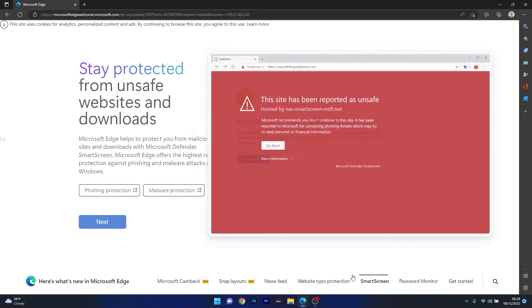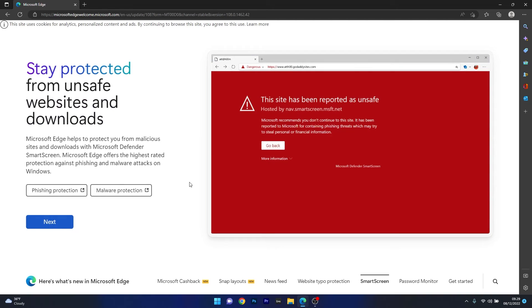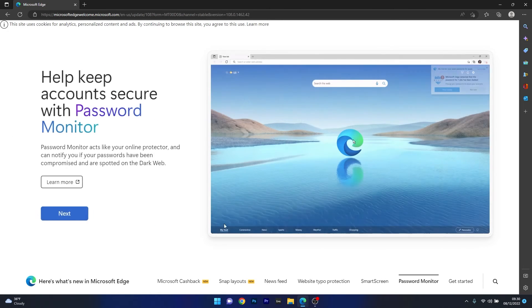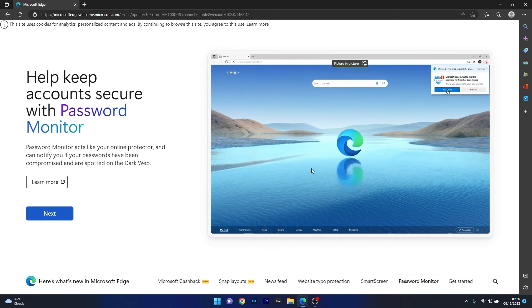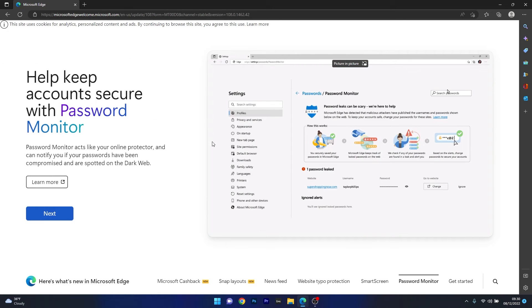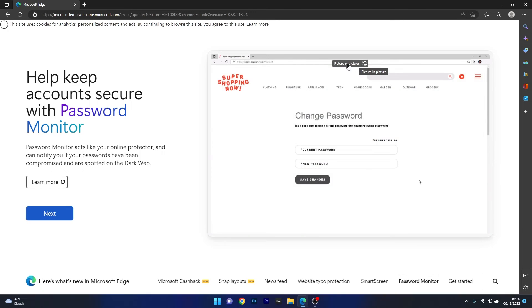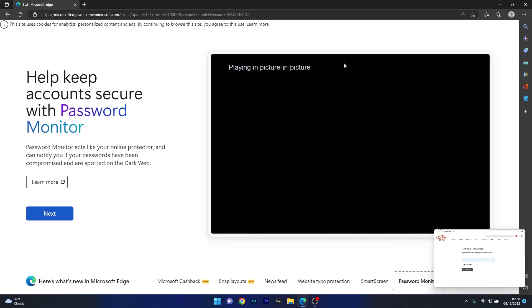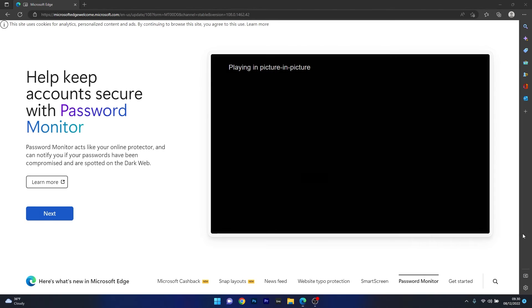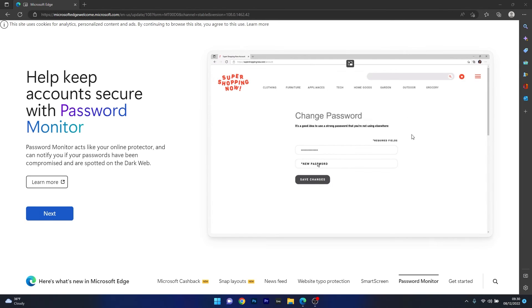Two other cool features are smart screen and password monitor which will further protect you from unsafe websites and downloads and notify you if your passwords have been compromised or spotted on the dark web. This is quite cool and will make a safe experience while browsing with Microsoft Edge.